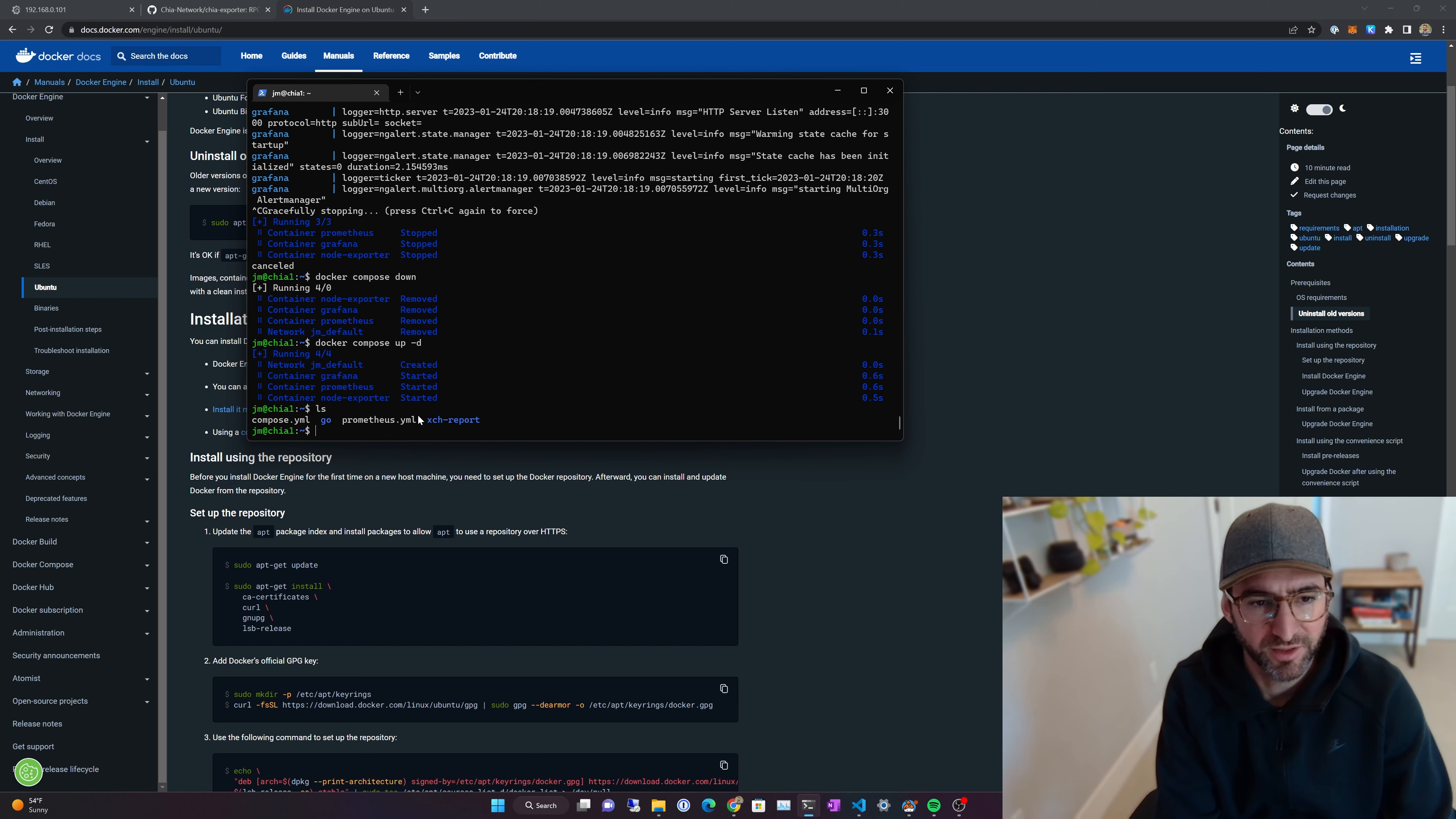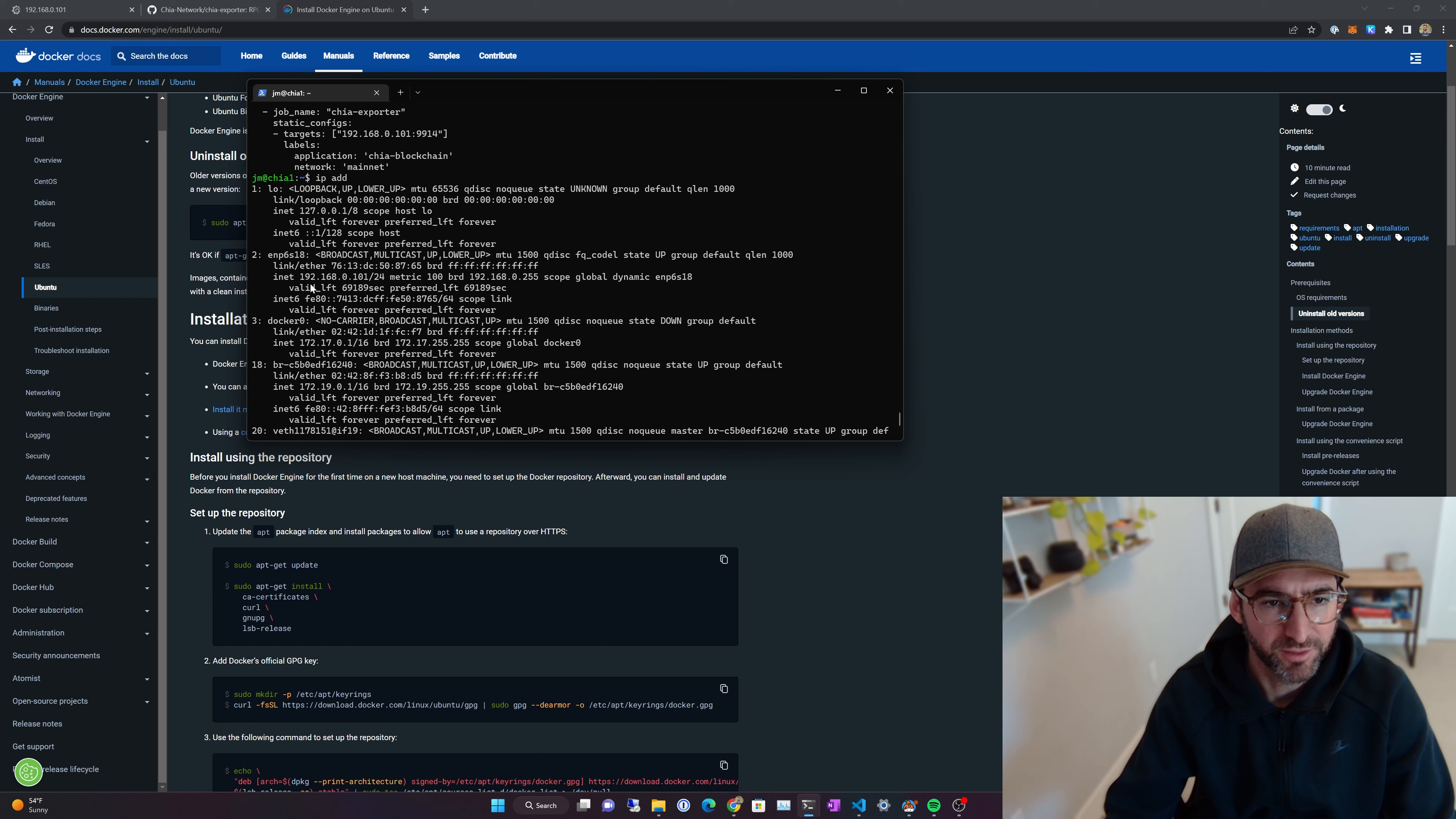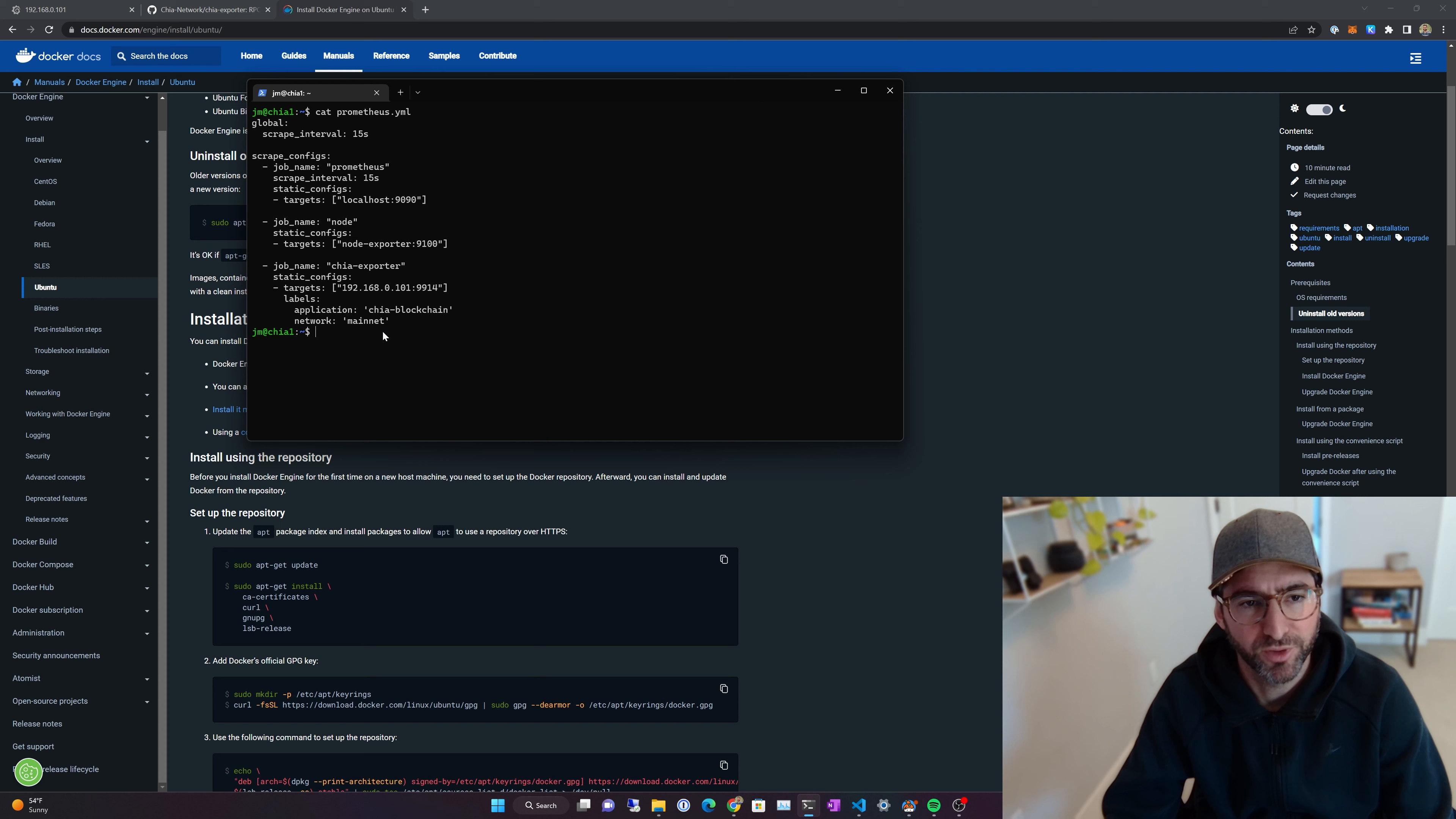When you run this, it's going to actually run the Prometheus.yaml from here. And if you look, the Prometheus.yaml is your configuration file for Prometheus. So we have Prometheus, we have Node Exporter, and then we have Chia Exporter here. You just need to use the target as your IP address for the system. So my IP address here is 101. And then you just say Application, Chia, Blockchain, and Network, Mainnet. I'll post these so you don't have to remember anything. But in my Prometheus config, I just have Prometheus, Node Exporter, and Chia Exporter.